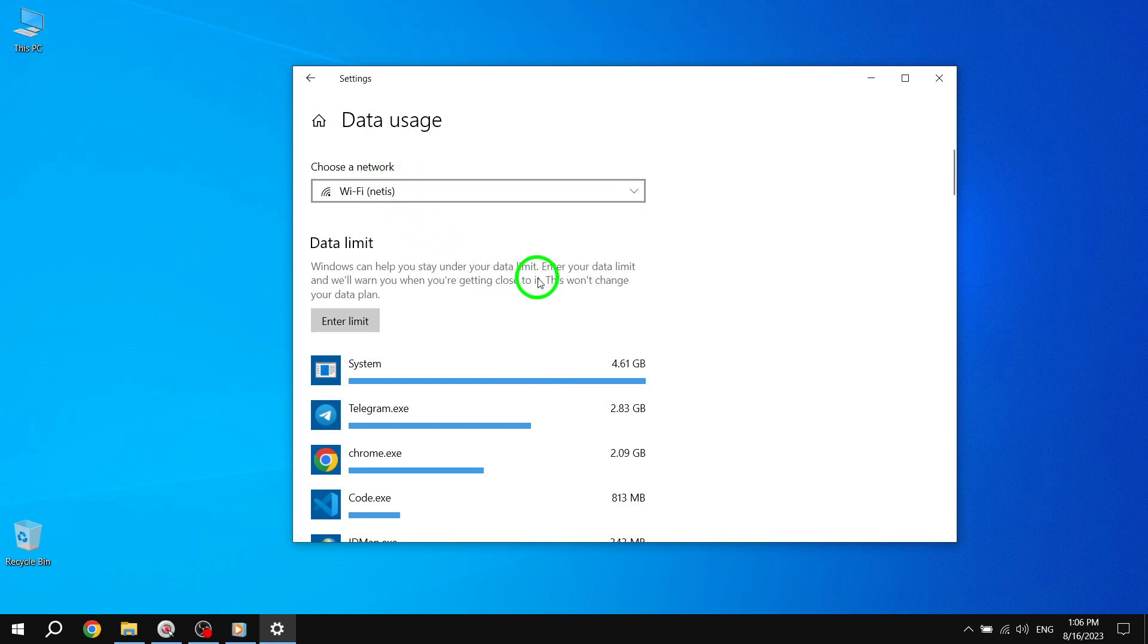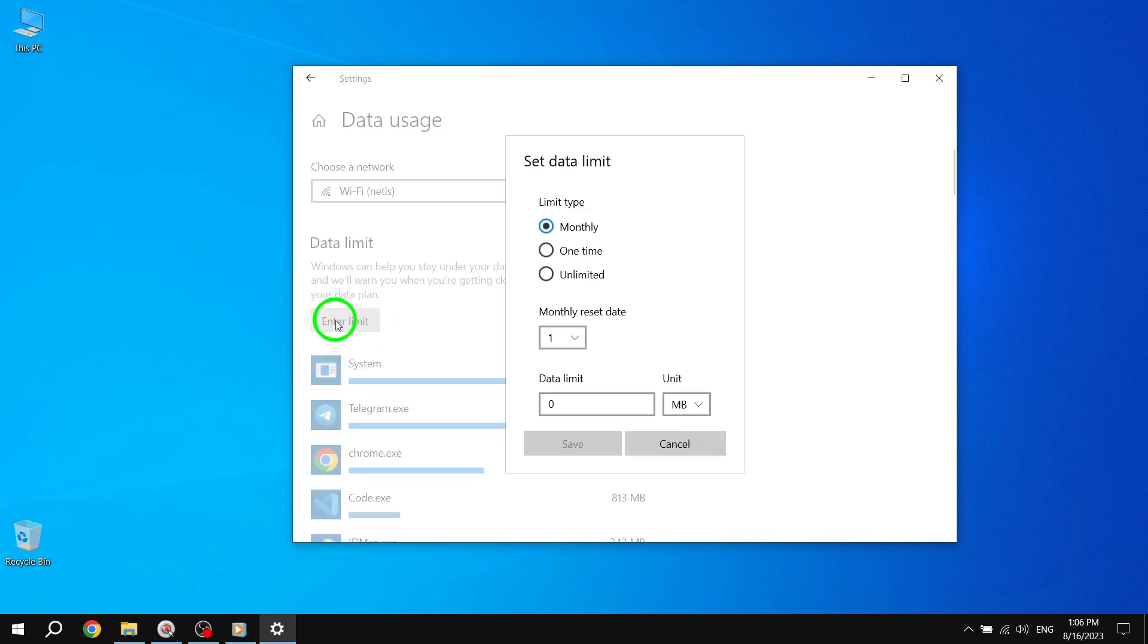Step 6. To set an unlimited data limit, select Enter Limit and then choose the Unlimited option from the available limit types.